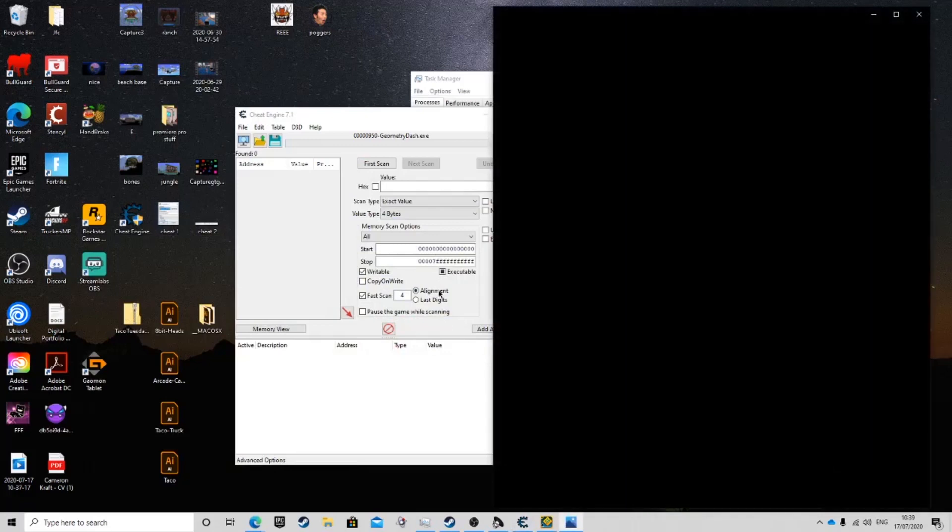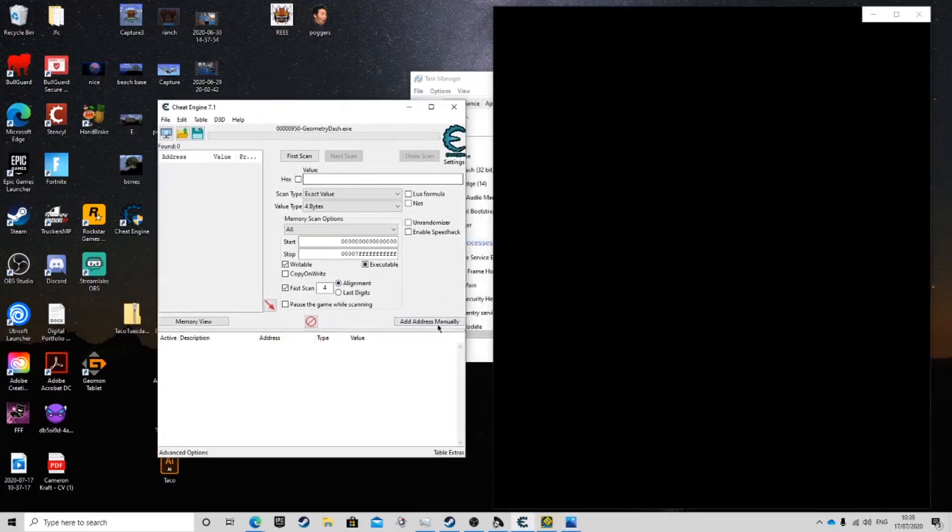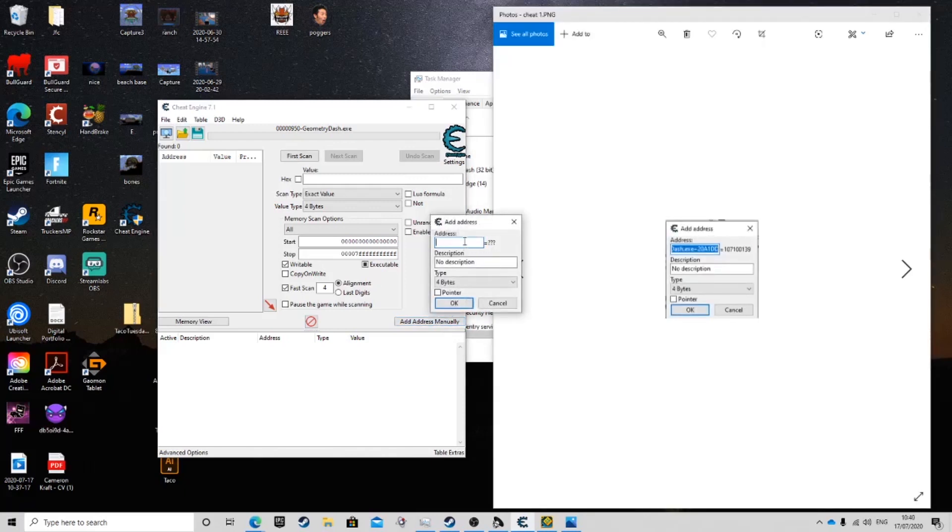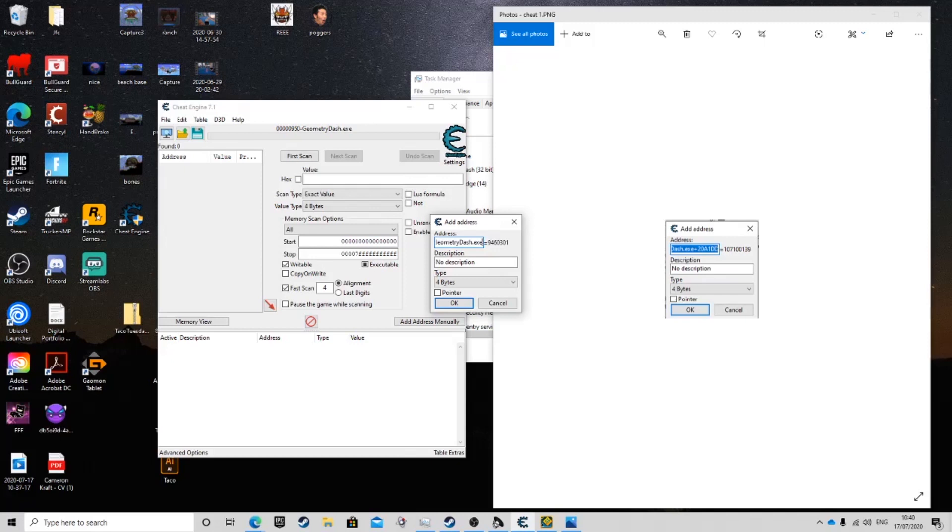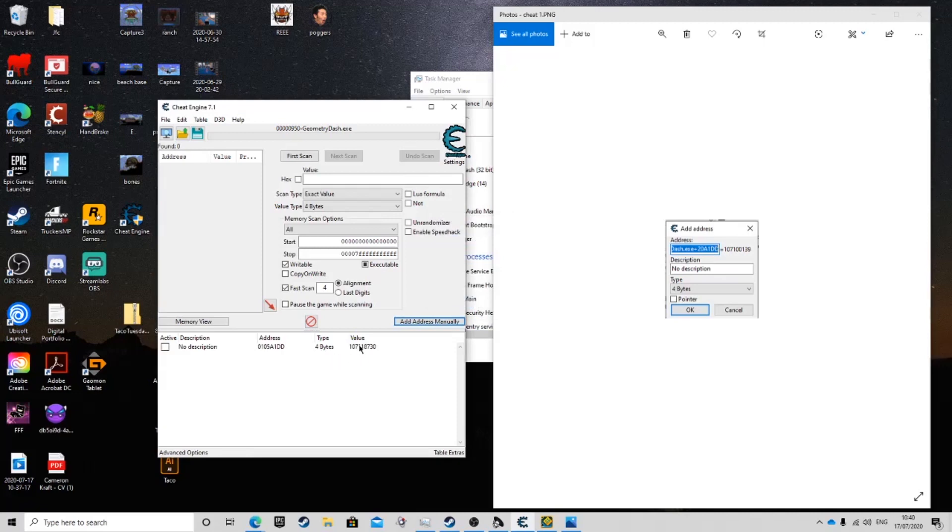Now here is what you will have to do. You're going to want to click add address manually. In this, you are going to want to type exactly this: Capital G, Geometry, Capital D, Dash, dot exe, and then plus 20A1DD. You should have those figures. It doesn't matter if the equals is different. This is exactly what you need. Then it will be four bytes. Then press OK. Once you've done that, you'll see these values at the bottom.